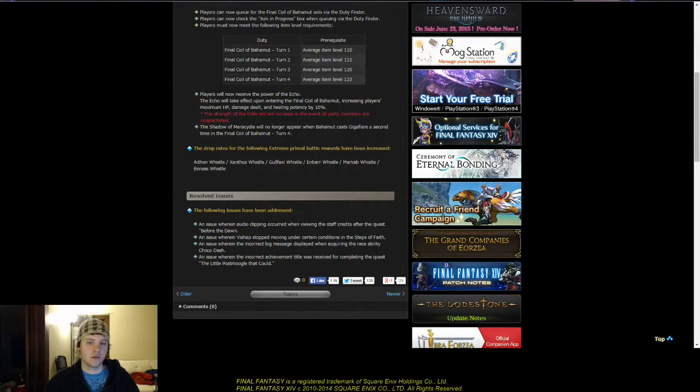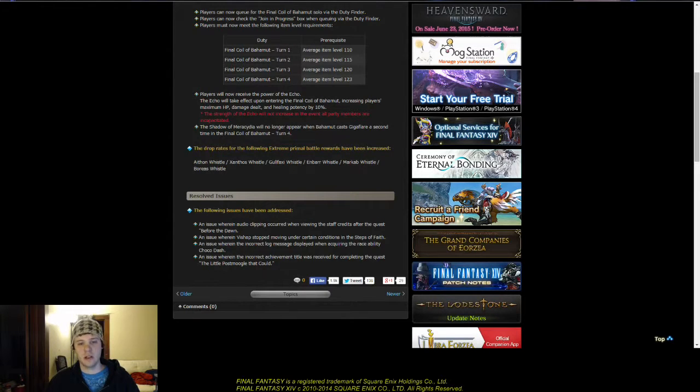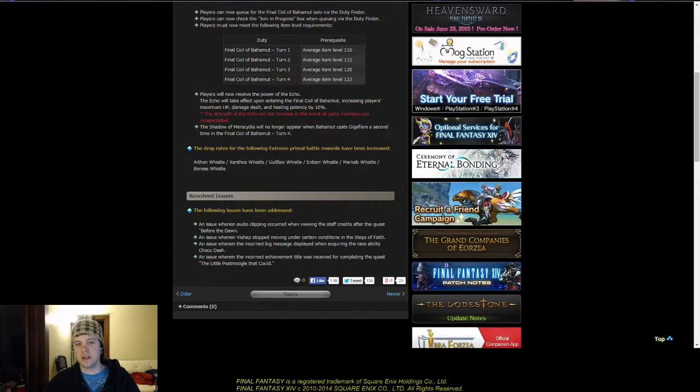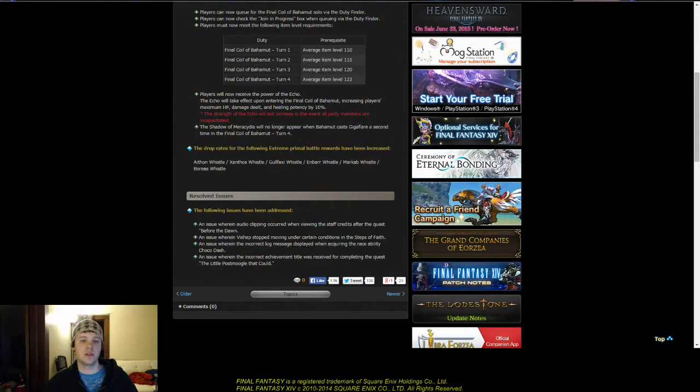Turn 2, 115. Turn 3, 120. And turn 4 at 123. A little surprised that they changed the numbers on that. I'm assuming it just means that getting the gear that you need for turn 4 is fine.